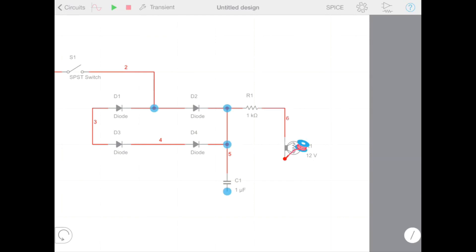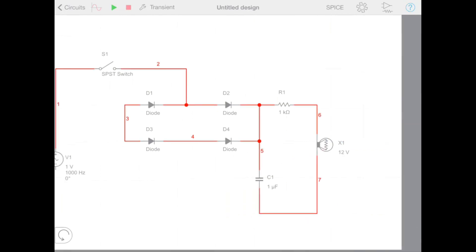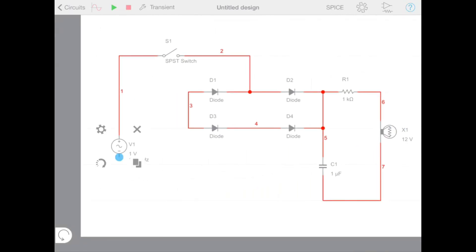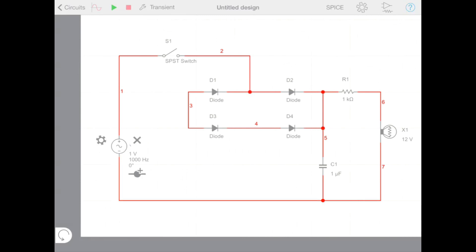Now we have added the components, we just need to wire them together to finish our circuit. If we want to start a wire from an existing wire, we can tap that wire and then press the add connection button.